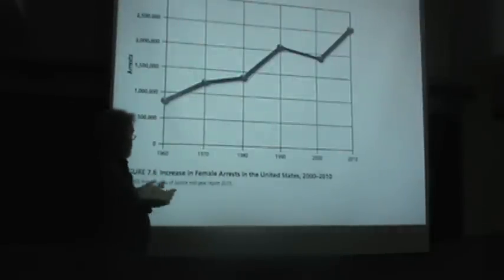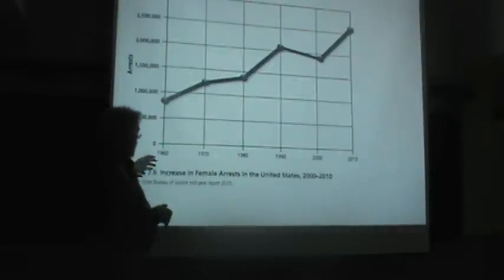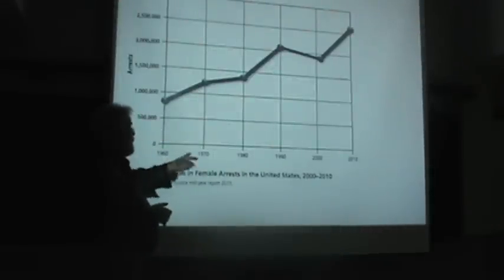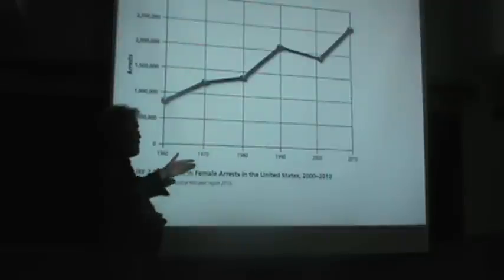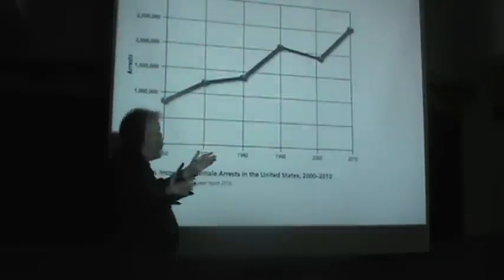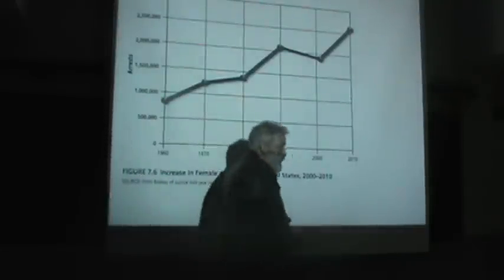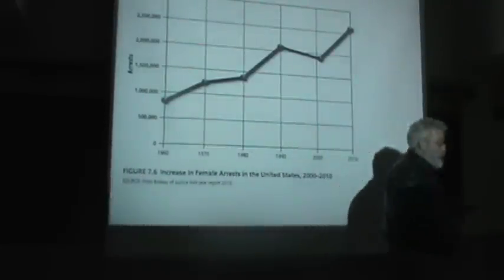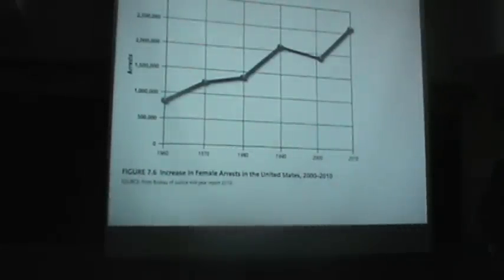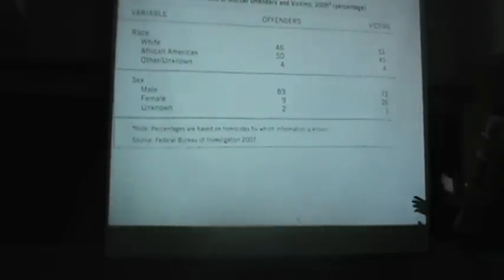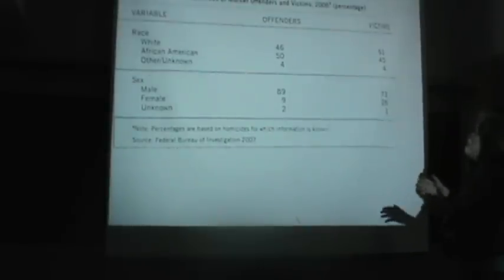And again you see increasing female arrests in the United States from 2000 to 2010. Now we return one more time to a point we made earlier that both race and gender shape the probabilities that someone will be a victim of crime and also to be a criminal offender. Here we're looking at murder offenders and murder victims from 2006.